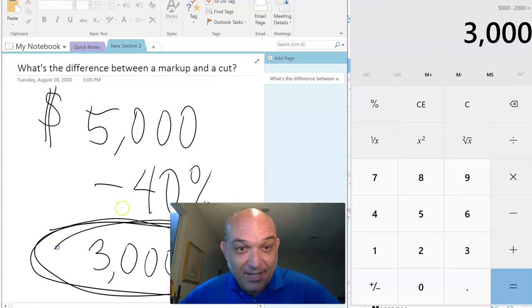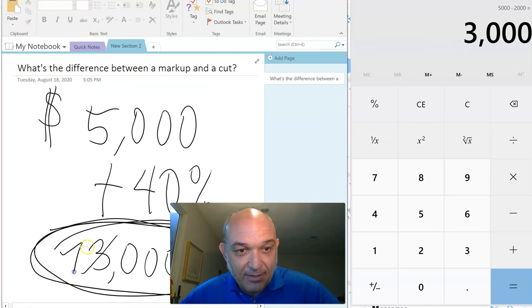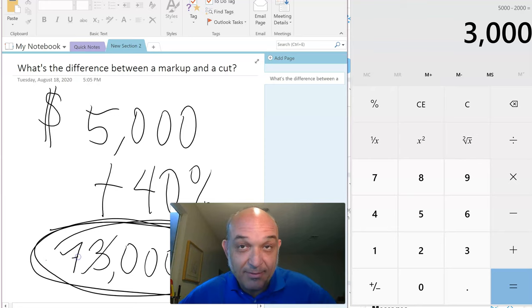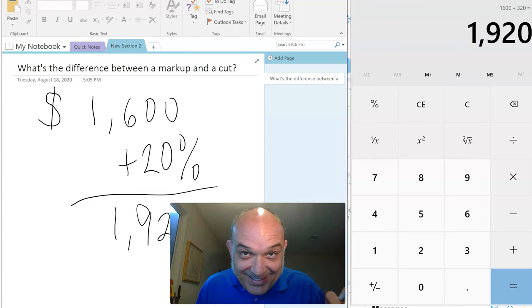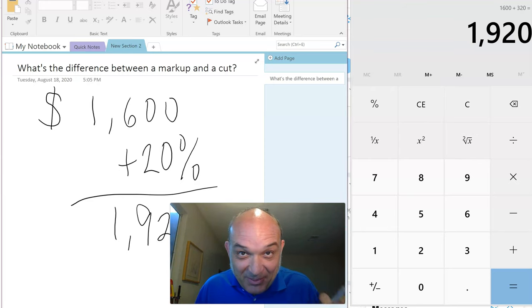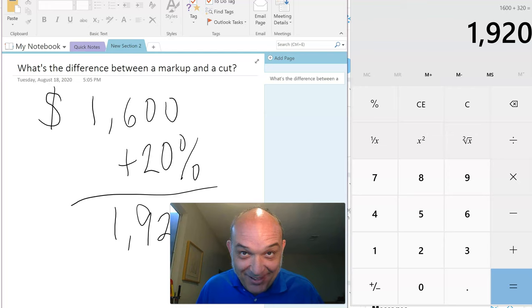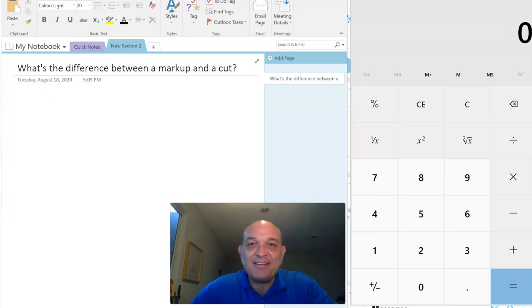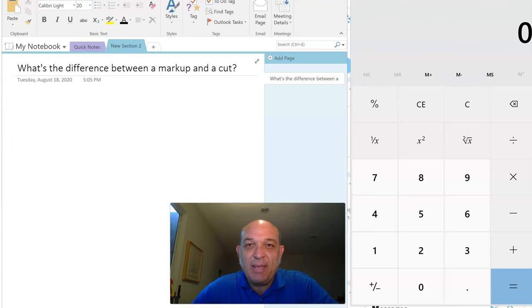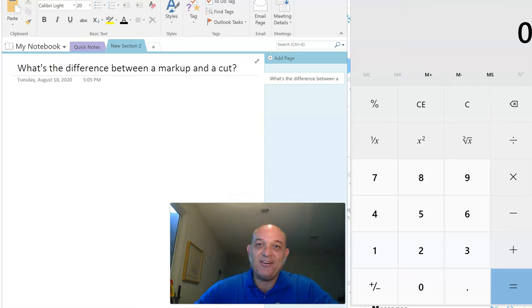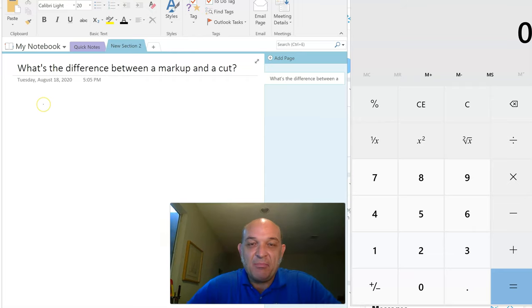This is a cut, this is a markup. Percentages don't climb up and down the stairs the same way. Hey guys, it's Gene here. What's the difference between a markup and a cut? Here's a markup.